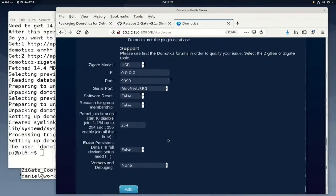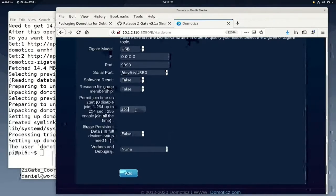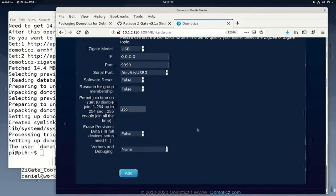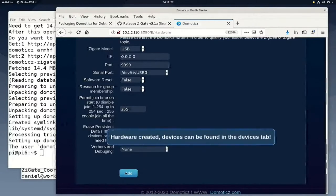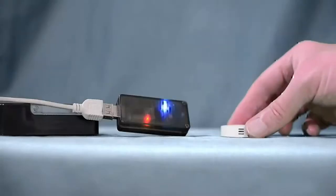Here we can specify the time window when devices are permitted to join the Zigate network. The default is about four minutes. The blue light on the Zigate stick will be flashing when it is accepting new devices, and it will be solid when it is not accepting new devices.